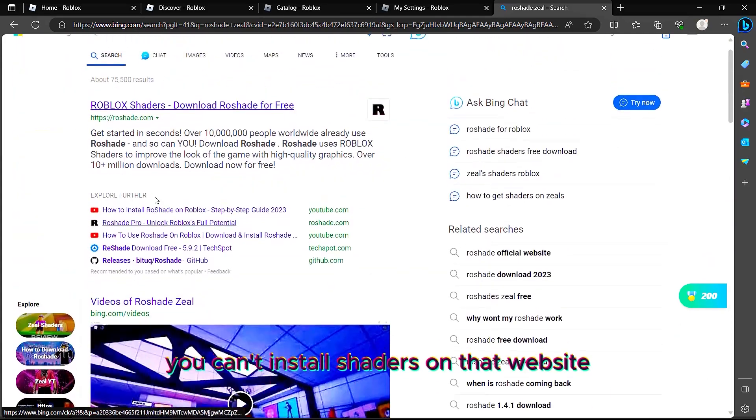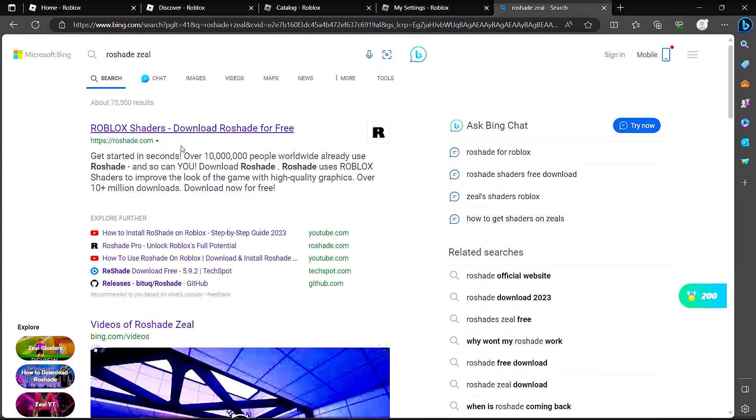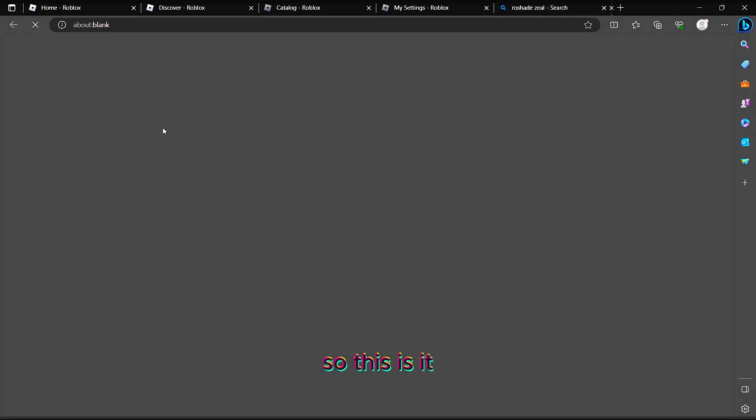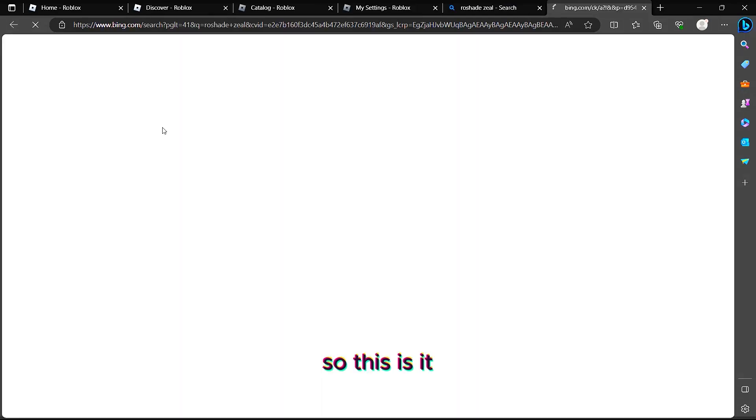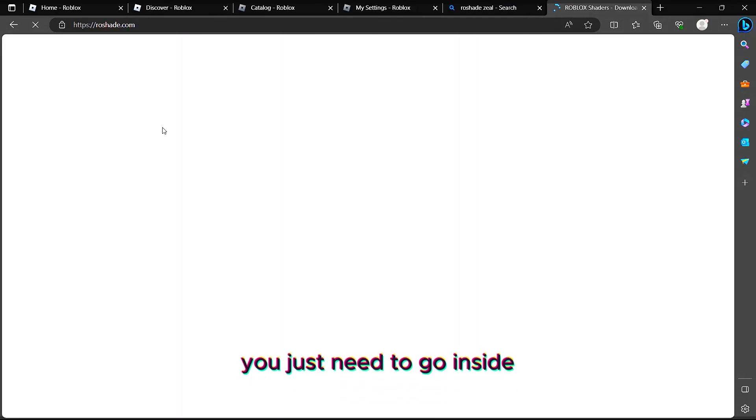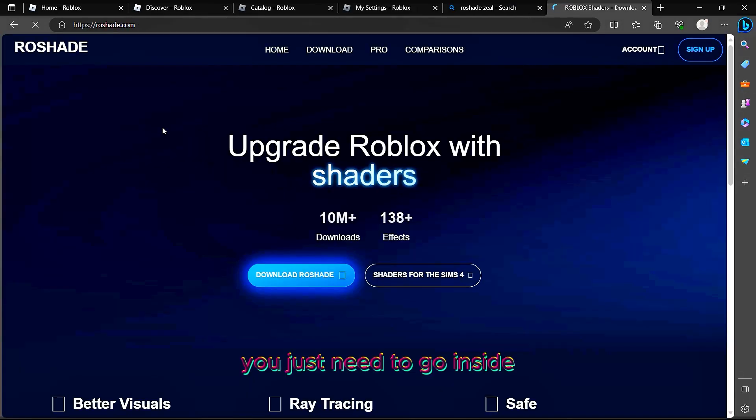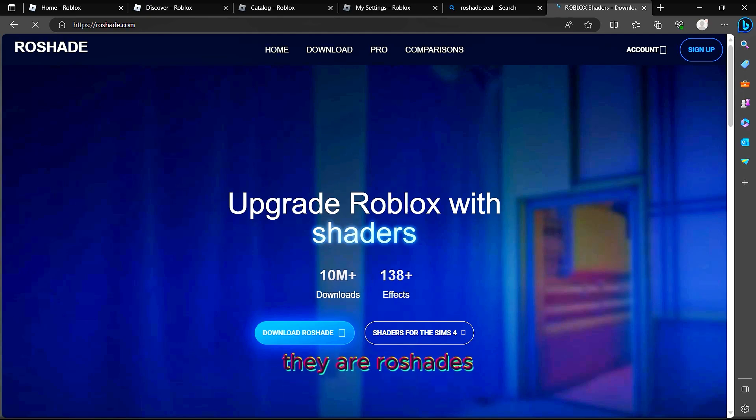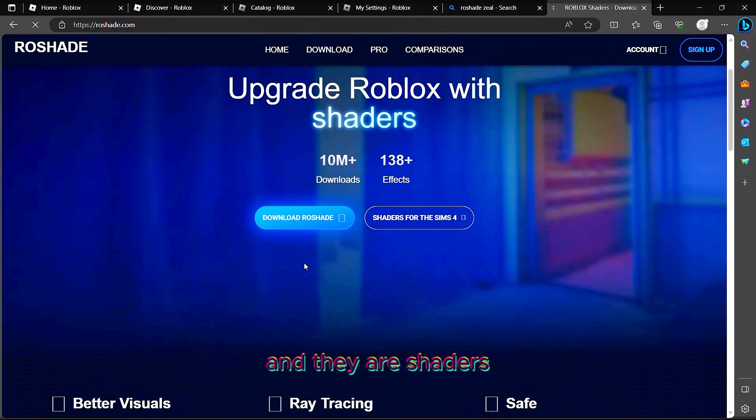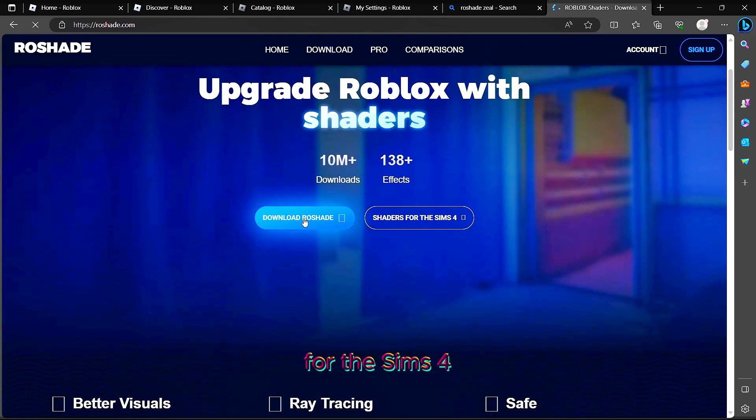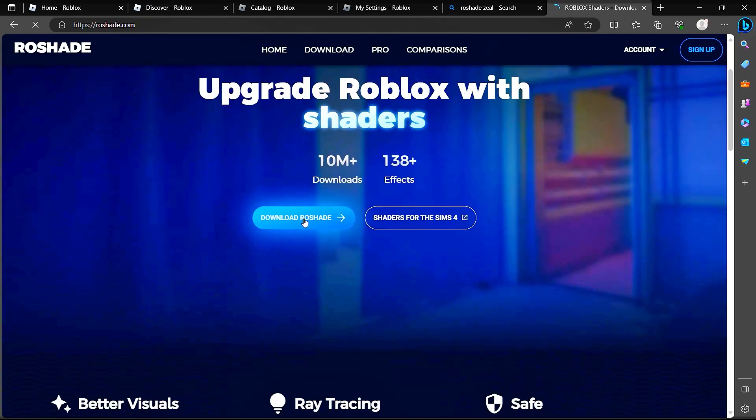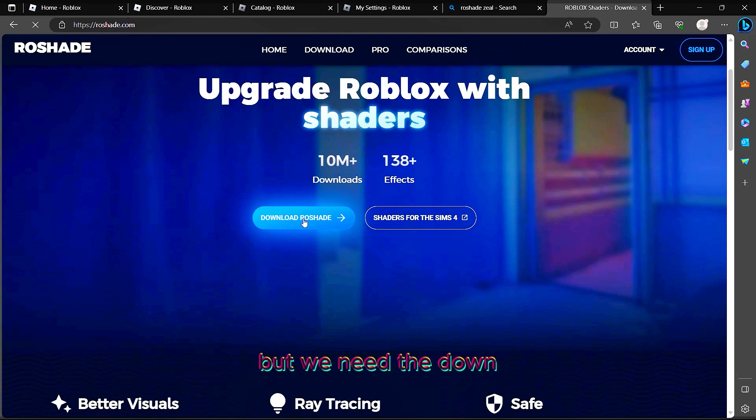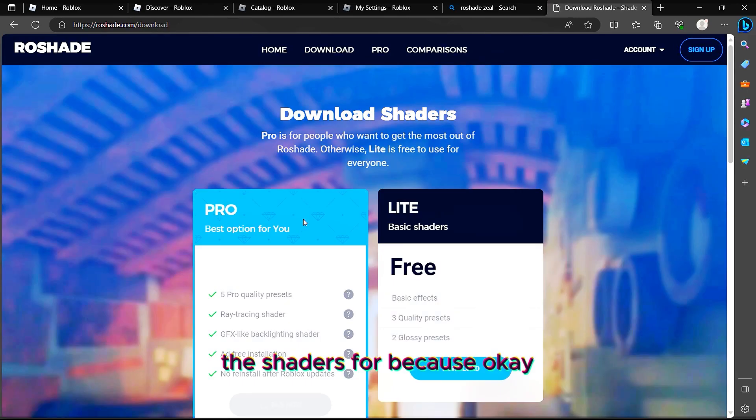You just need to go inside. There are Roshades and there are shaders for The Sims, but we need the shaders for Roblox. Here's the Lite version pack and we have the Pro pack, which is just sold.